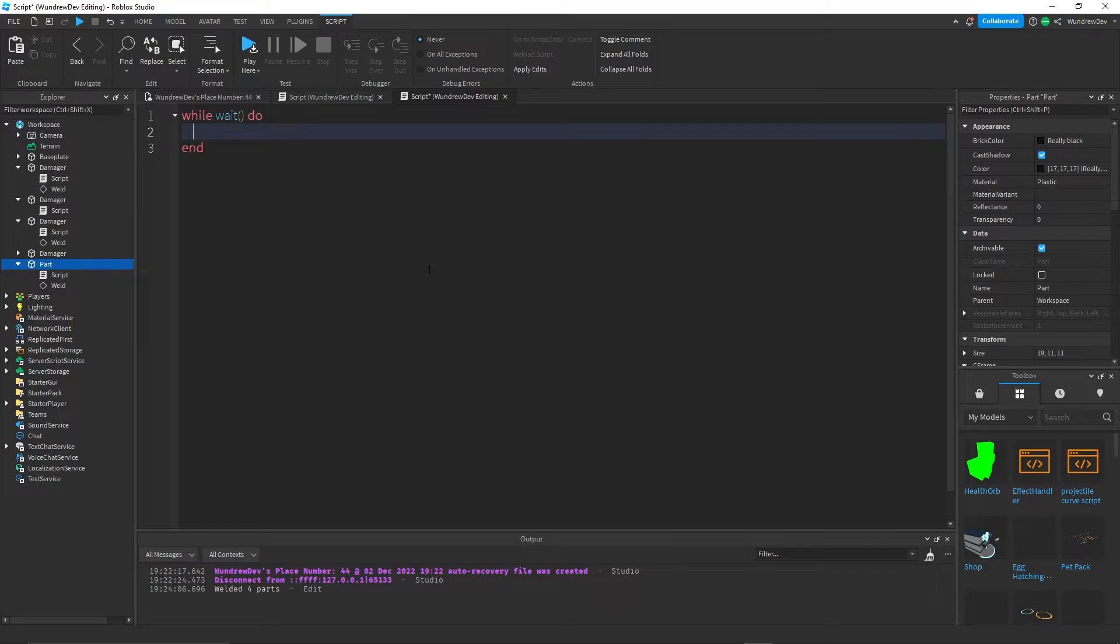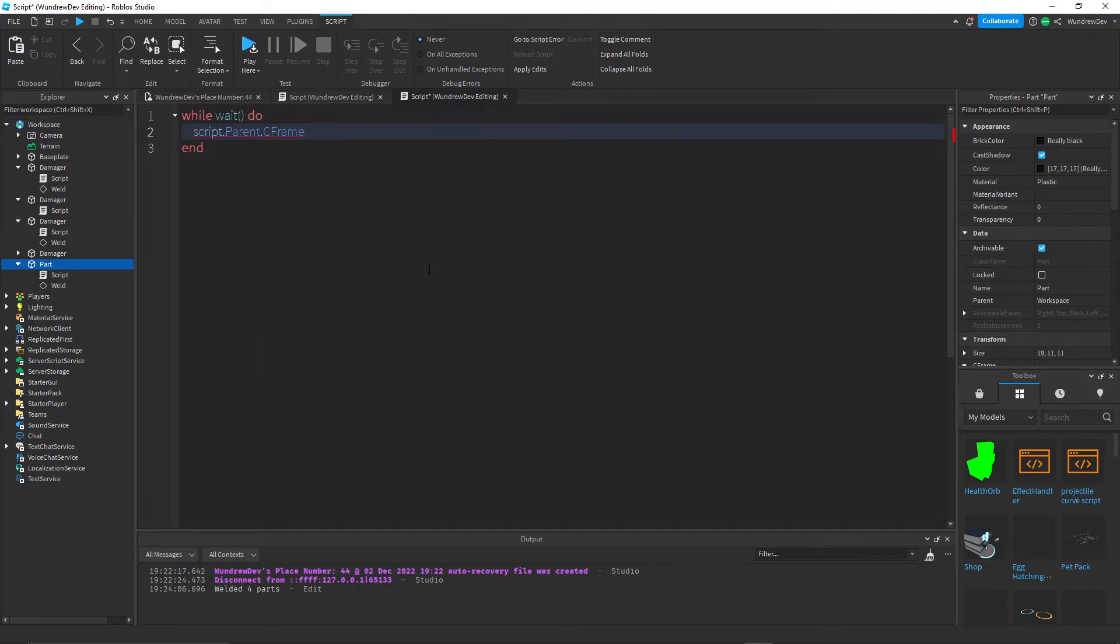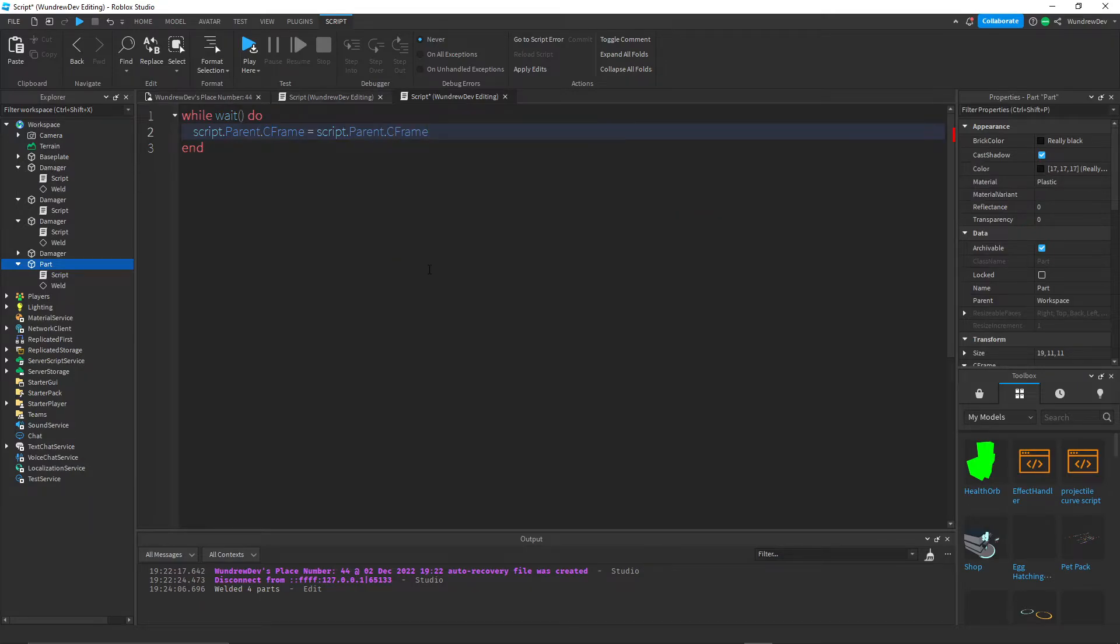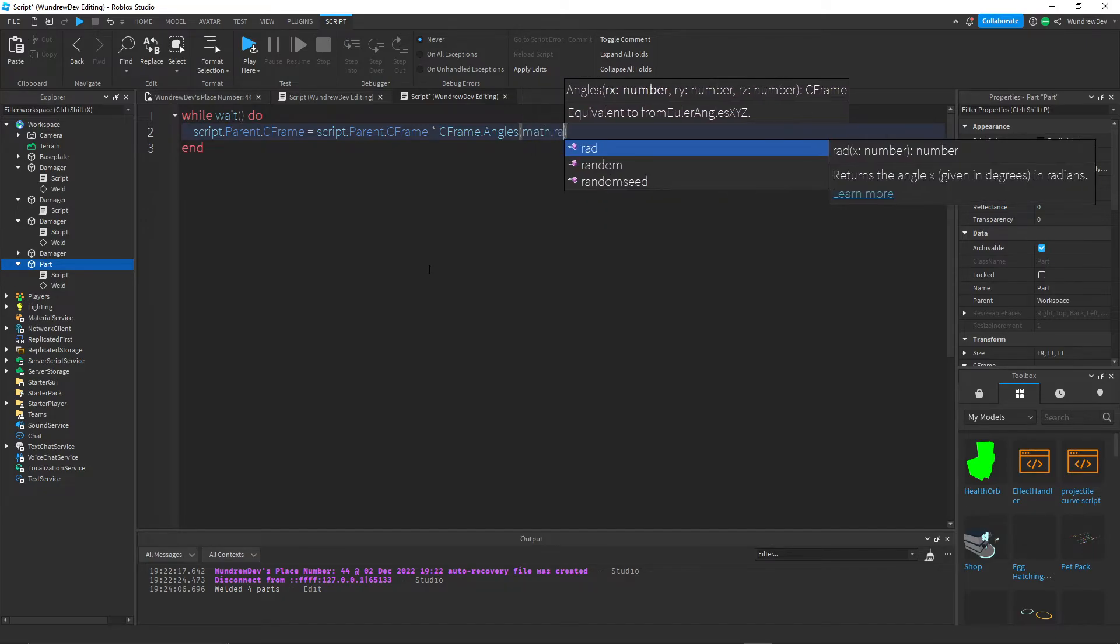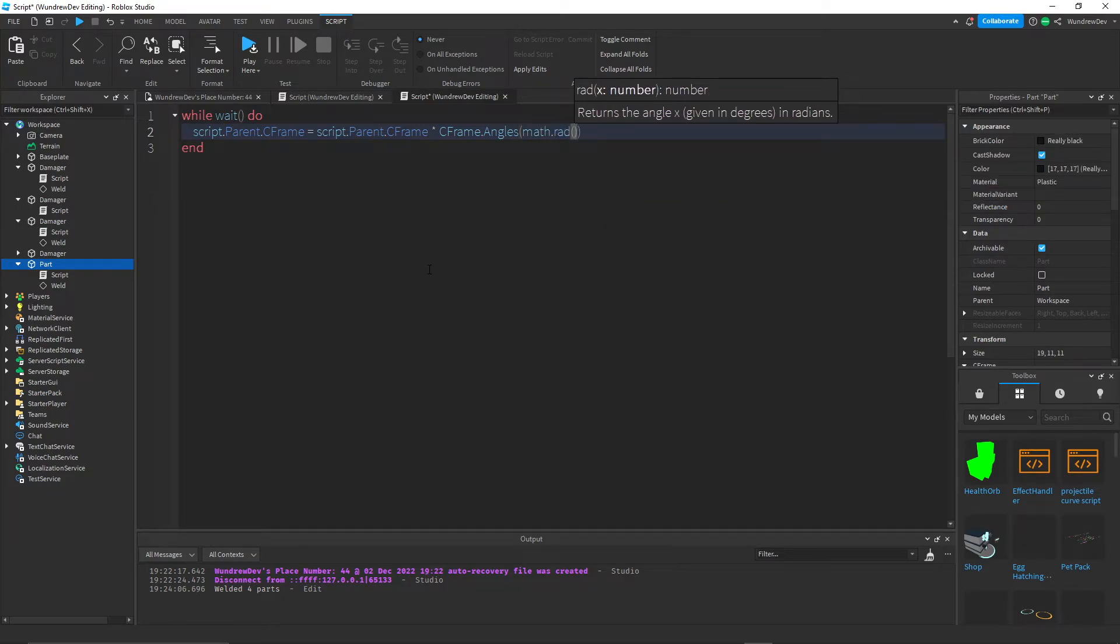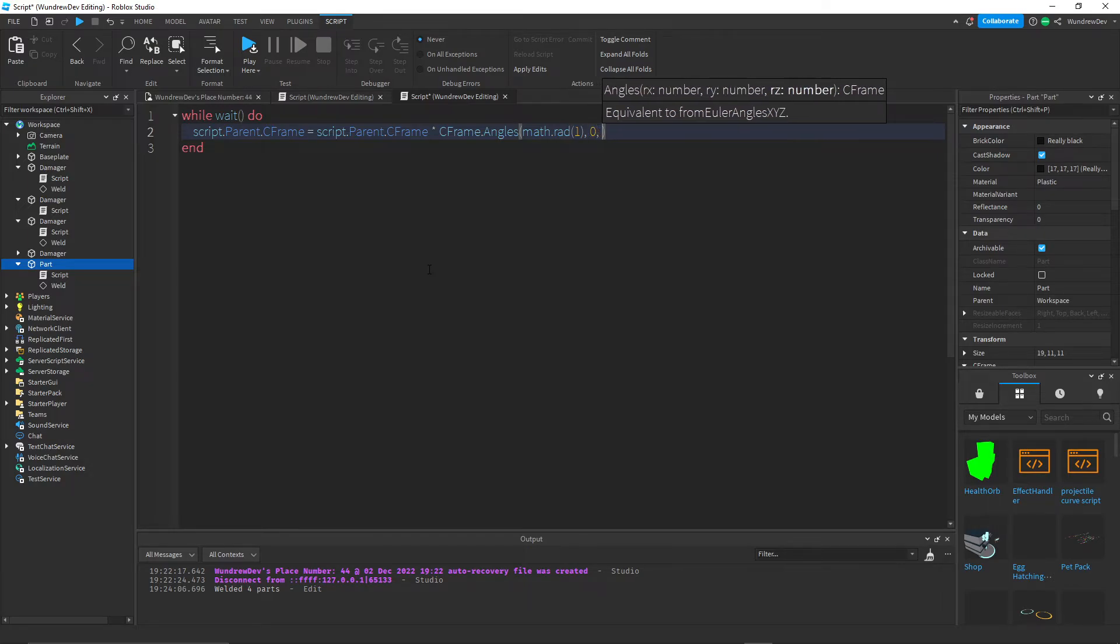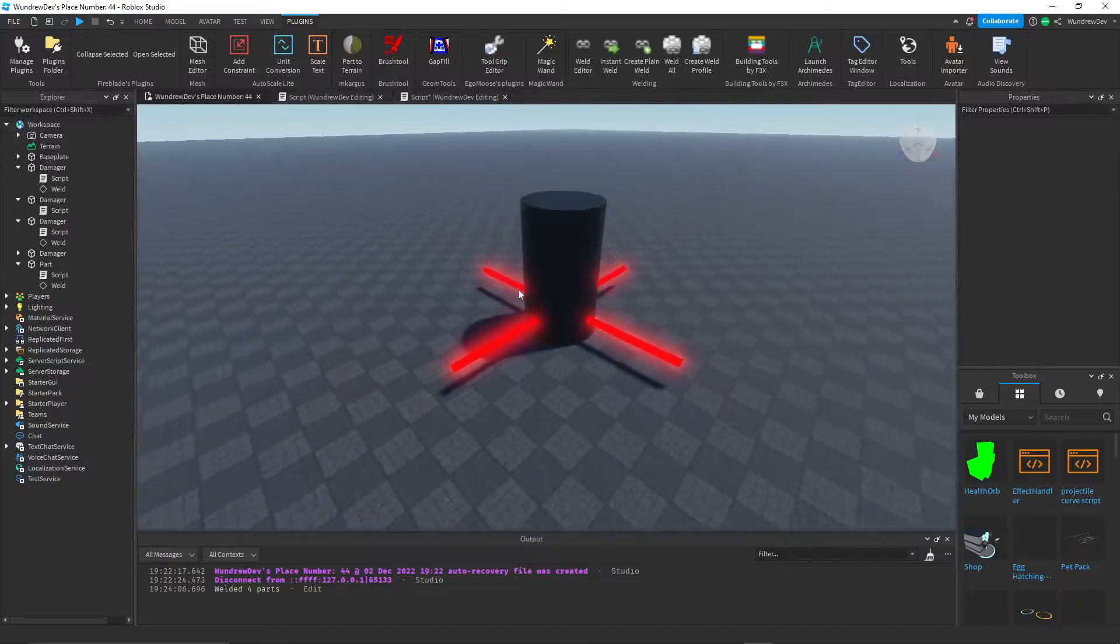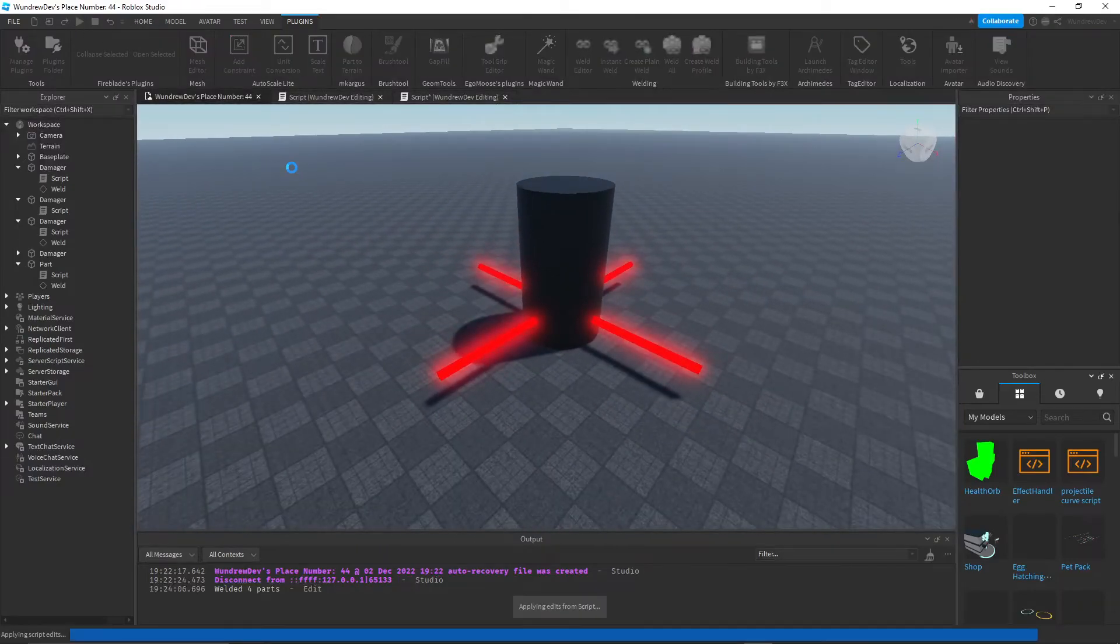And then we're going to set the CFrame of the part equal to its own CFrame times a new angle value. So times CFrame dot angles. So this is going to change the rotation of the part. We're just going to do math dot rad and then put a 1 in there. So we're going to rotate the part by one radian or one angle, I should say.